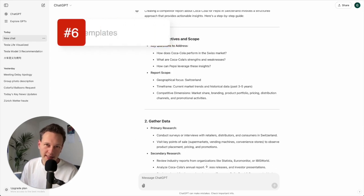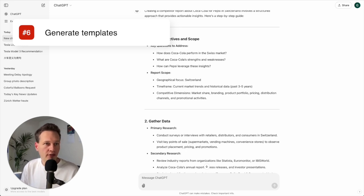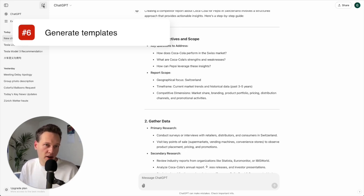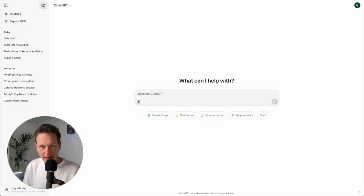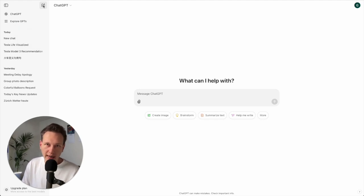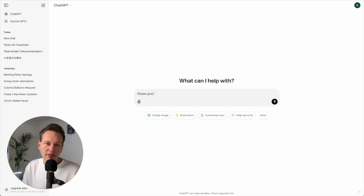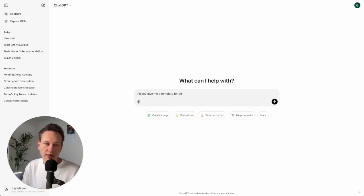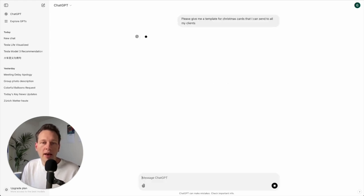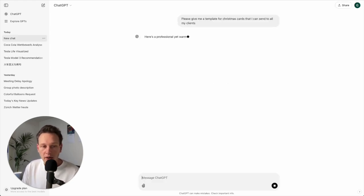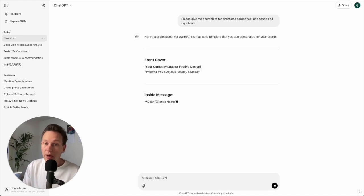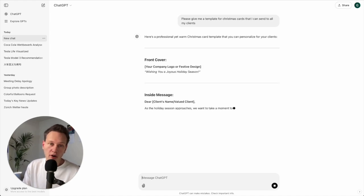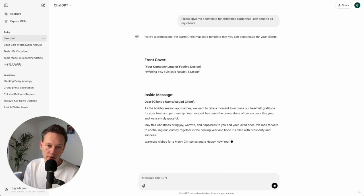Tip number six is to use ChatGPT to generate templates. So for example now Christmas is coming, so perhaps you want to send lots of Christmas cards to your clients, friends, family, whatever. You can ask ChatGPT: please give me a template for Christmas cards that I can send to all my clients. And I can give additional detail here. If I turn the memory feature on here it will already know more and know what kind of greeting I want to send.